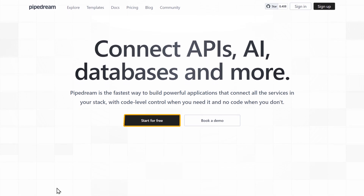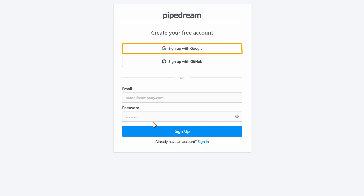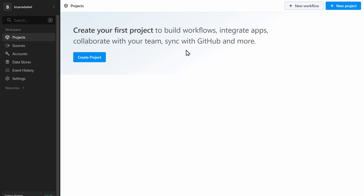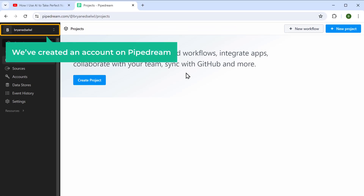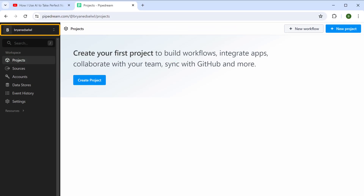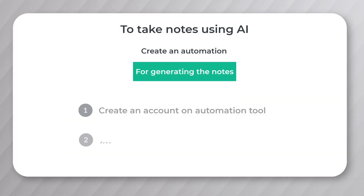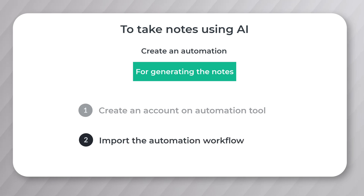Click here and sign up with your Google account. With that, we've created an account on Pipedream. Once you've created your account, next we're going to import the automation workflow.